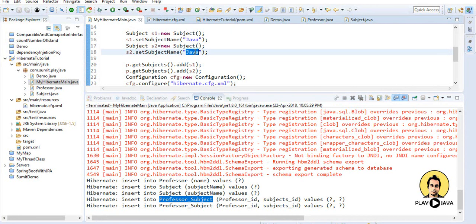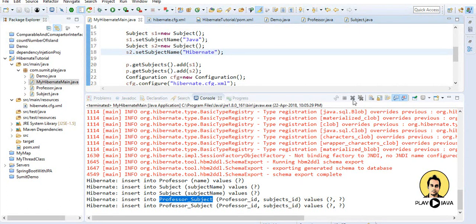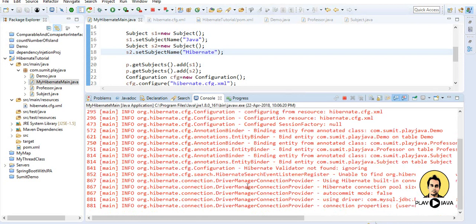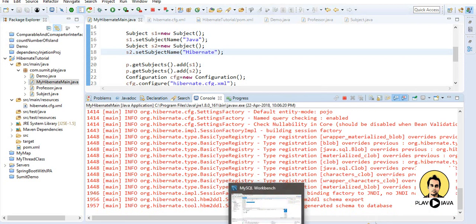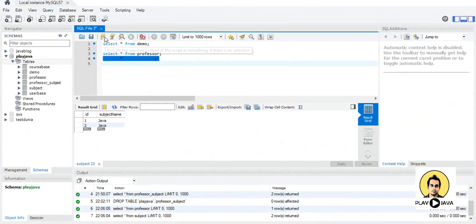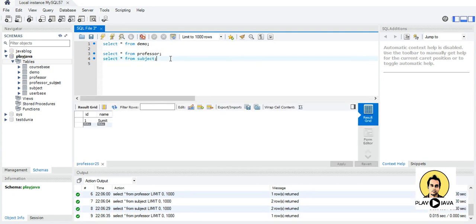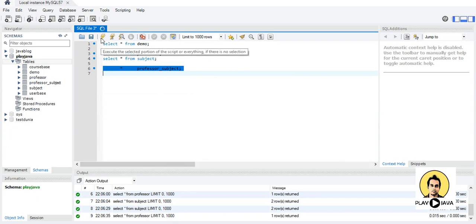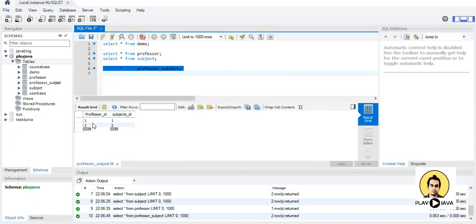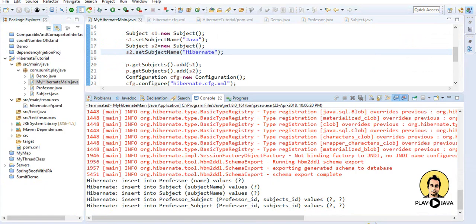Let me change the subject names so we can have a clearer picture. After re-running, we got two subjects: Hibernate and Java. Professor is one, and the mapping is done by Hibernate in a separate table. Running 'select * from professor_subject' shows the table was created by Hibernate based on the table names — professor ID 1 is mapped to multiple subjects.